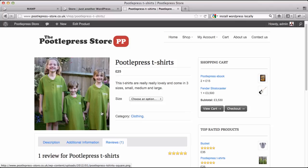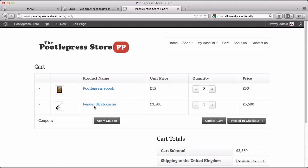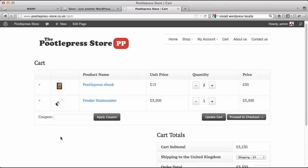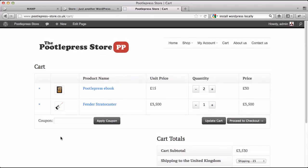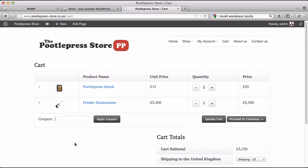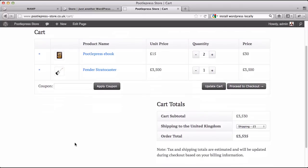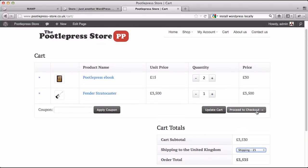It's got some really advanced functionality. I'll just show you the shopping cart — it's got a lovely clean shopping cart that comes with it. There's also the ability to have coupon codes for your customers, and different shipping prices as well.